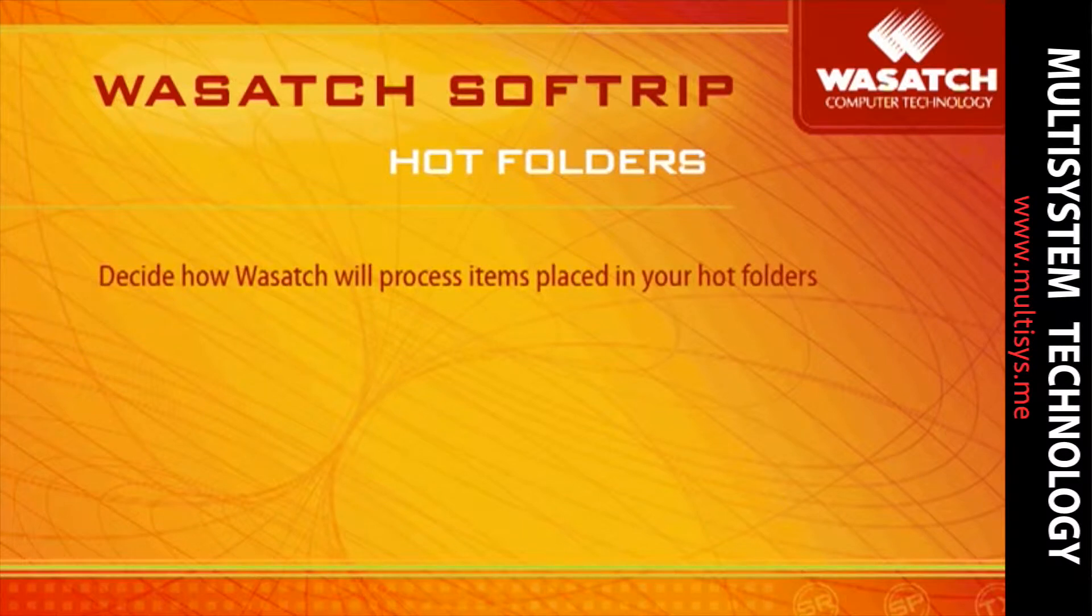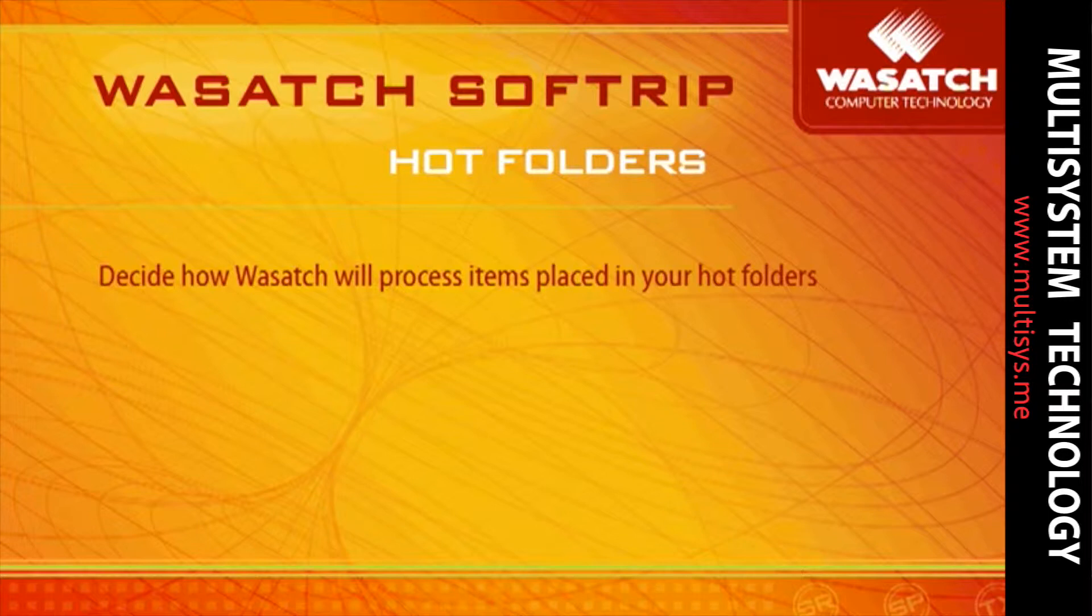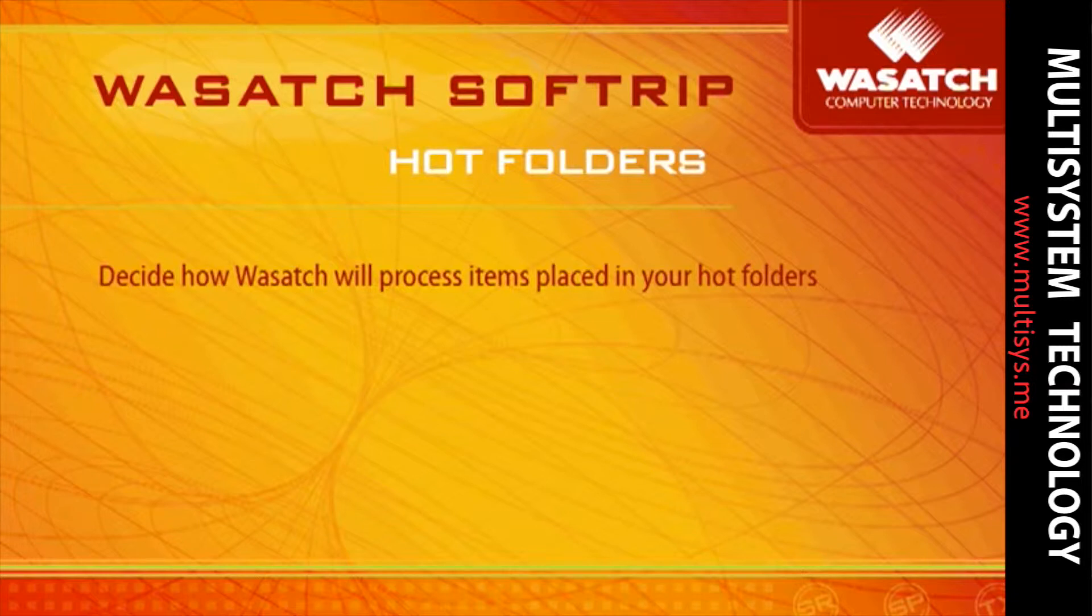Wasatch SoftRip helps you automate your workflow in even the most complex production environment. With the ability to set up and configure multiple hotfolders for each printer installed on SoftRip, you have the power to customize a workflow that works best for you. You can choose how SoftRip will process any new files that are placed in a hotfolder.